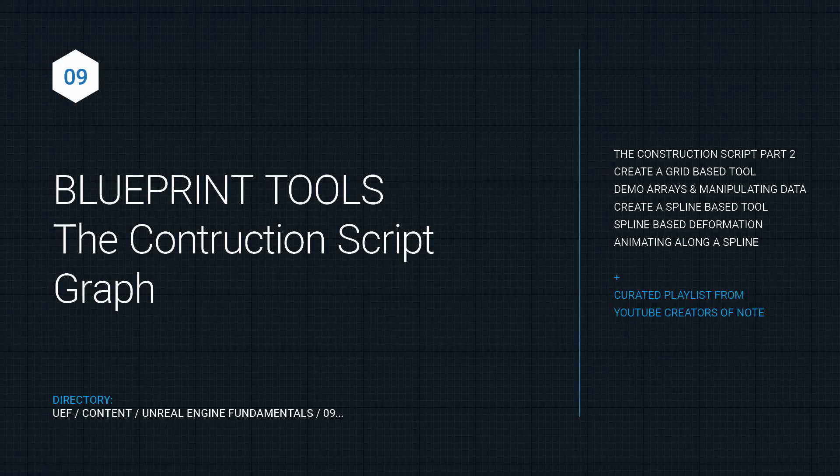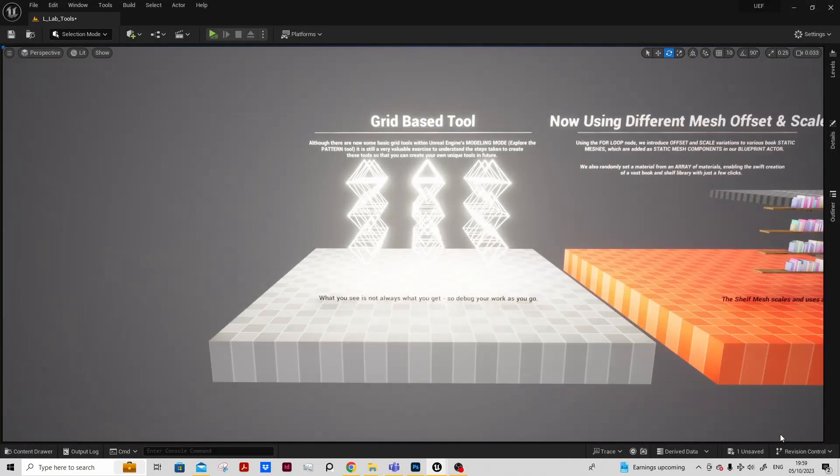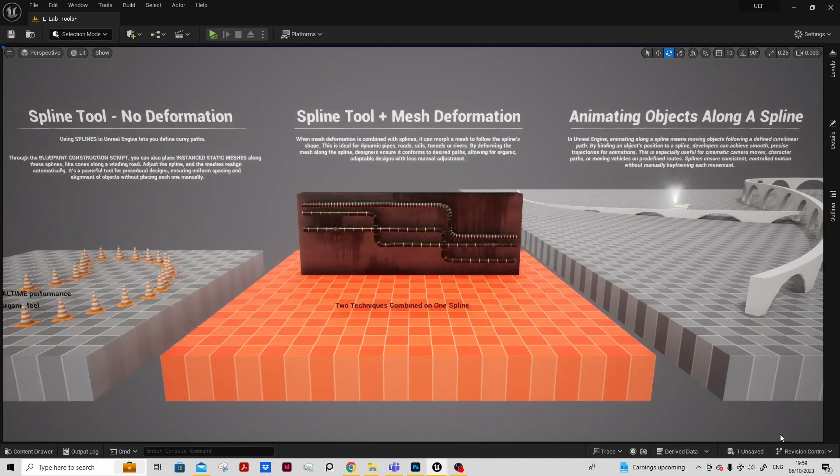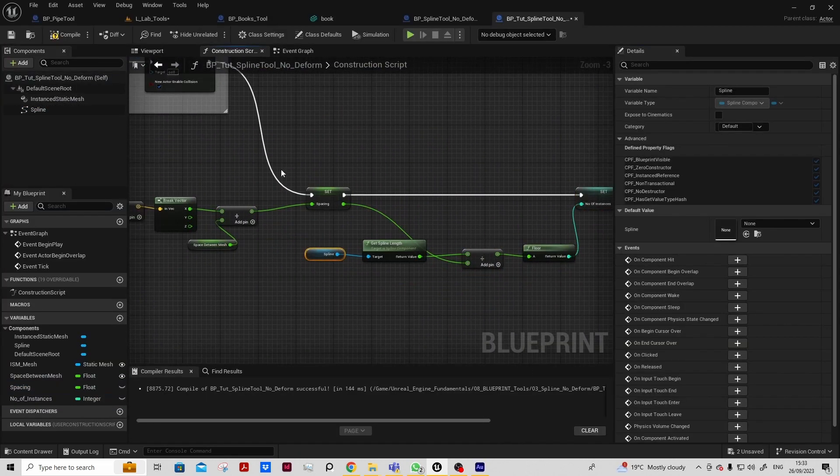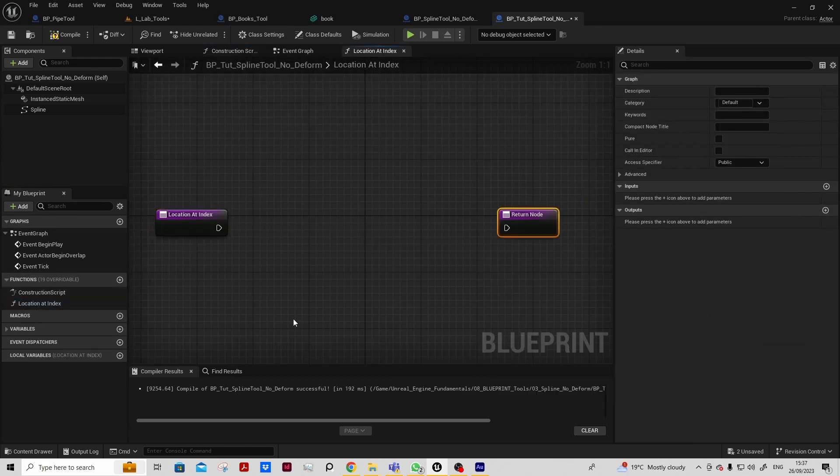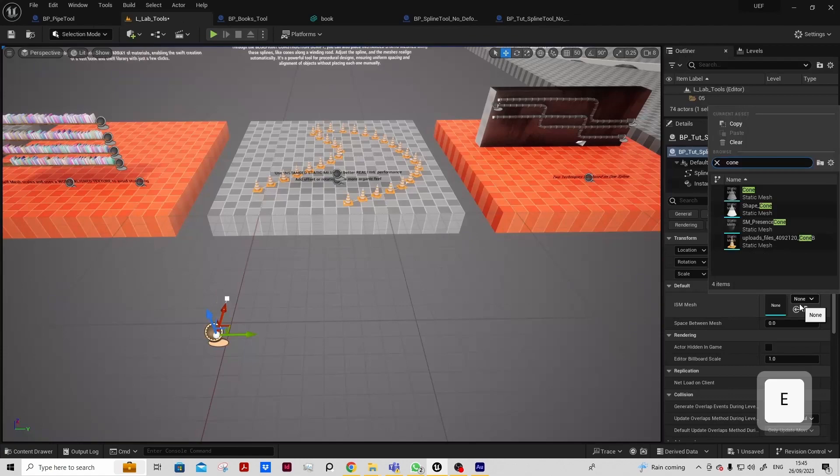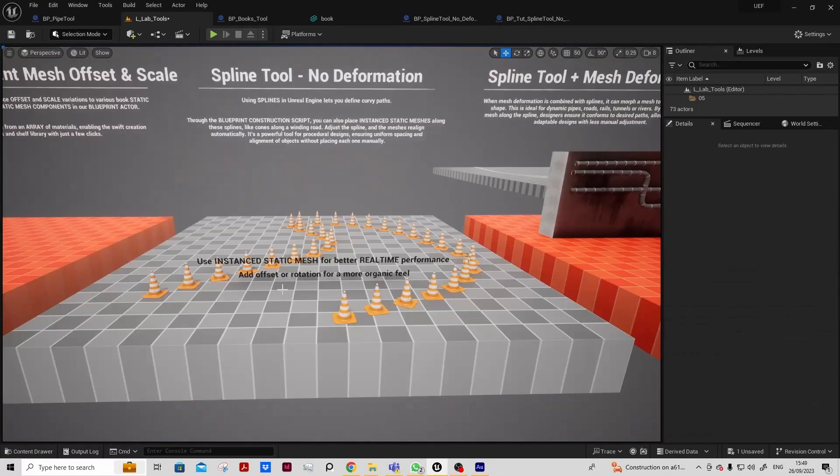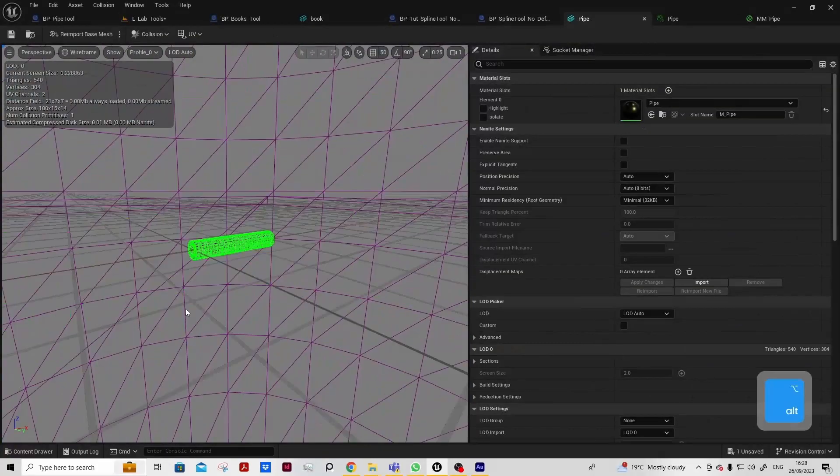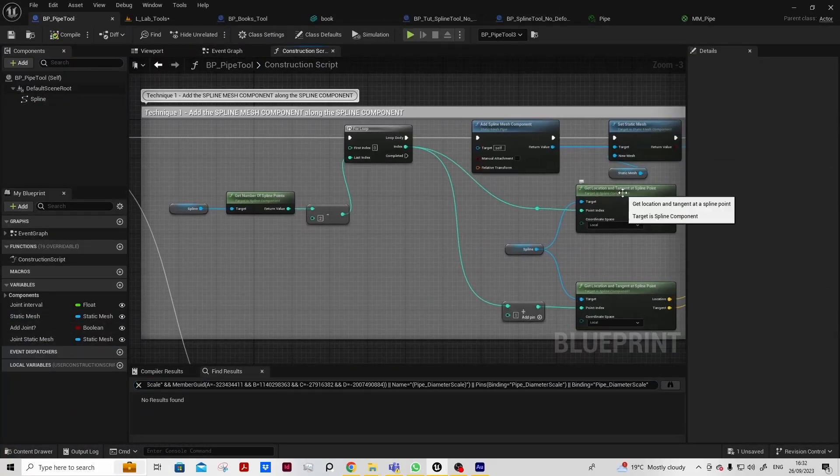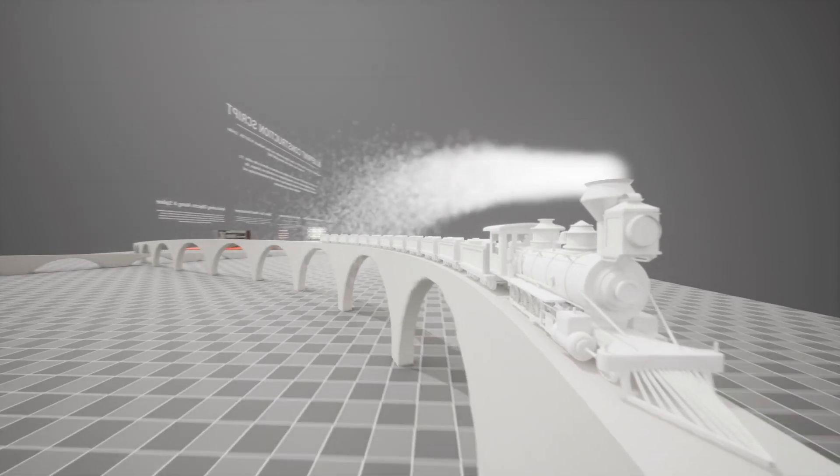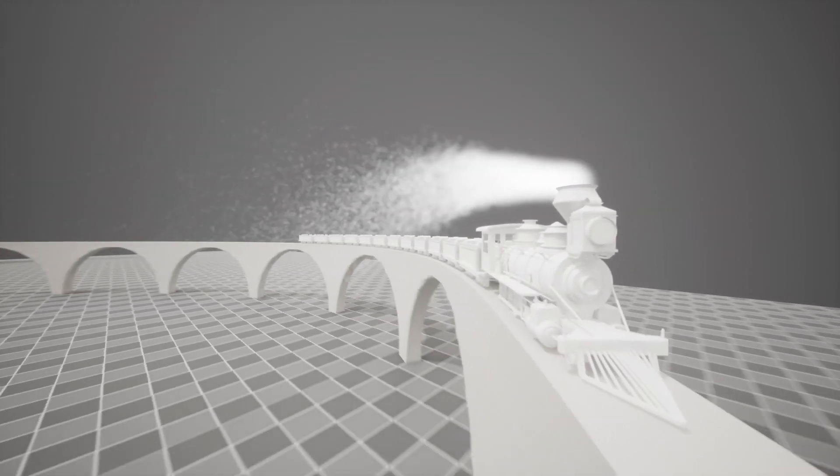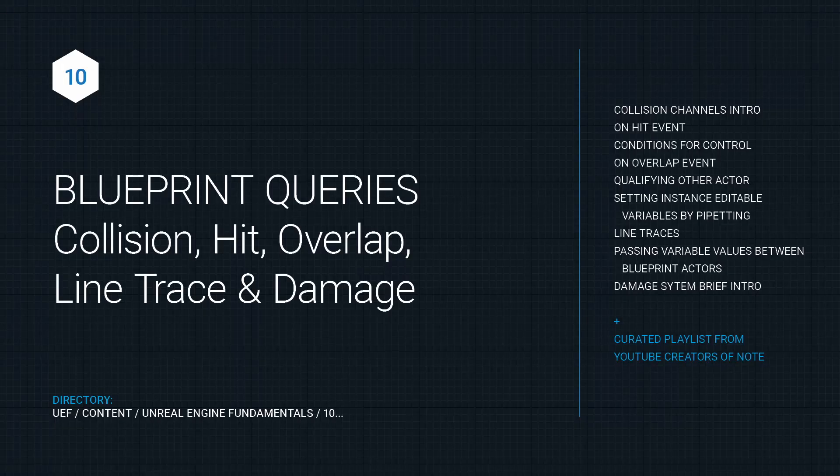With blueprint tools, we'll be working with more advanced techniques back in the construction script to create grid and spline-based tools. There'll be a whole host of tools in the folder for people to work with, and blueprints fully commented for them to deconstruct those actors in their own time. We will populate our scenes in a much quicker way by creating tools to increase our productivity, and also look at how to animate along a spline and create a cinematic blueprint actor.